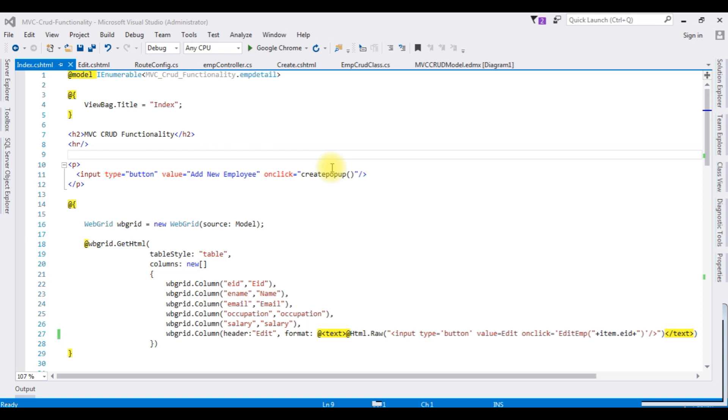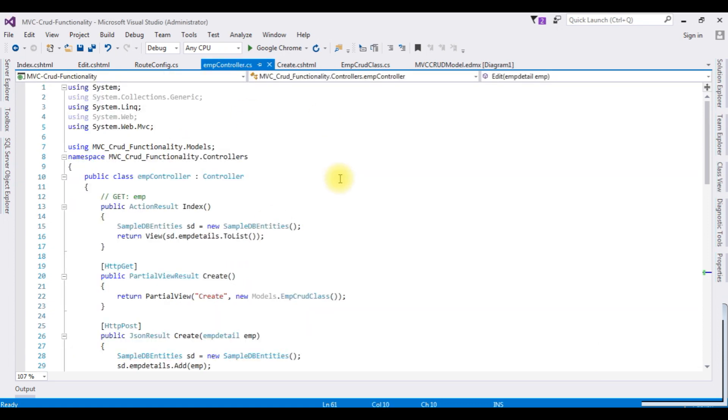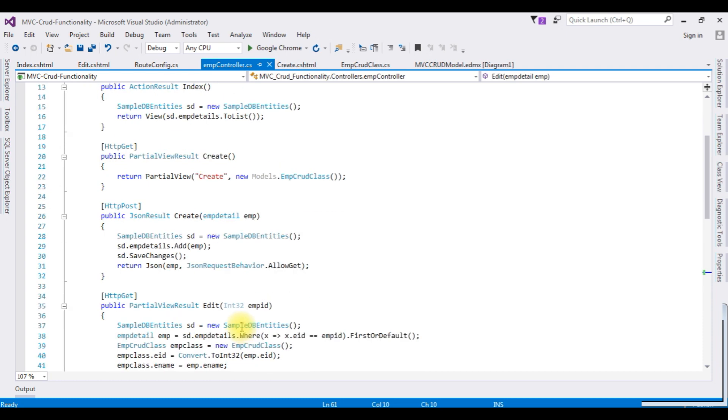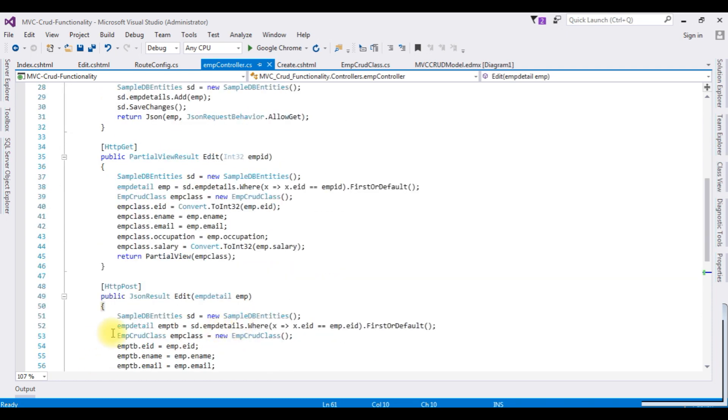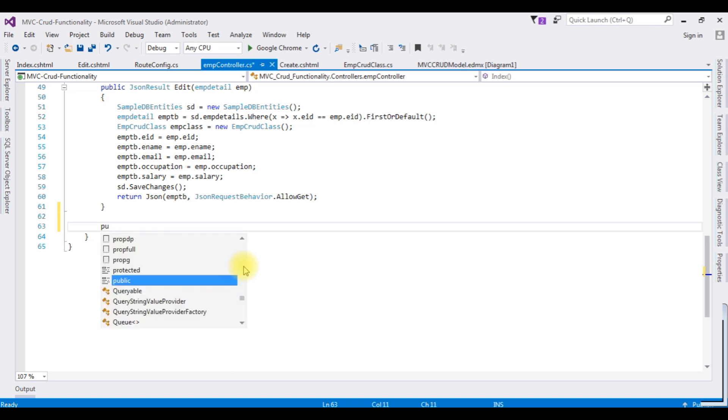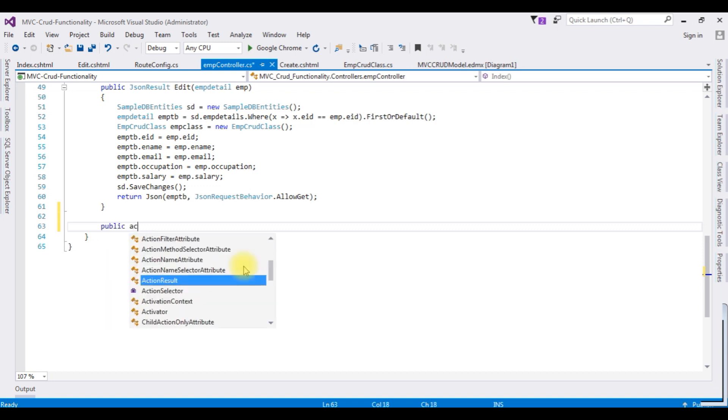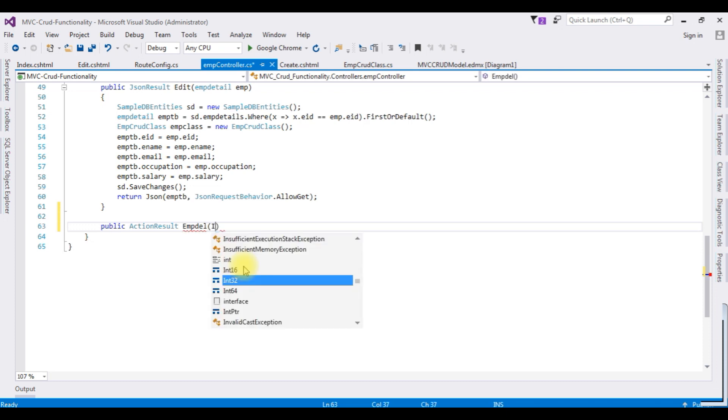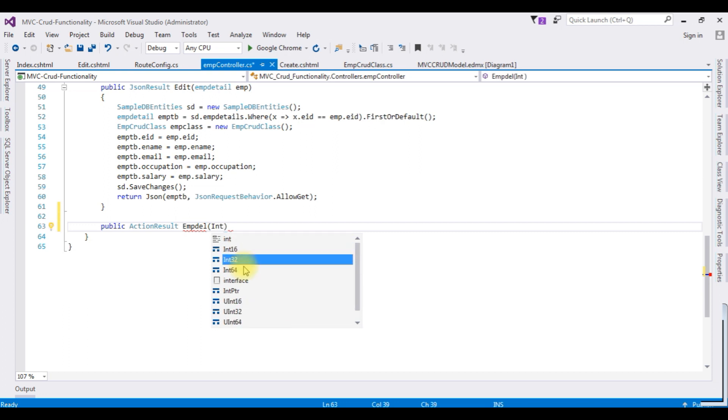Let's start the coding part. To delete the employee record, go to controller. In this controller I am adding one public action result, EmpDelete method. I am adding the integer data type Int32, the variable name is EID.